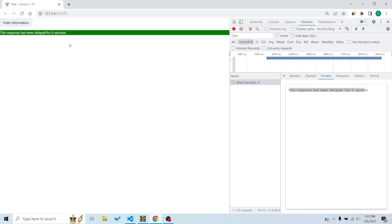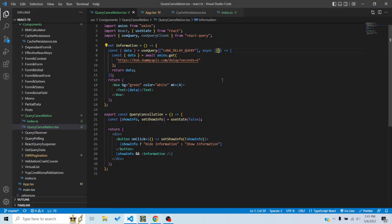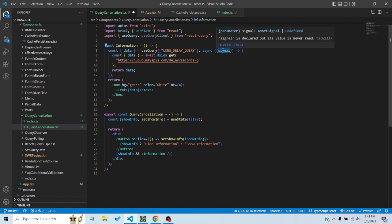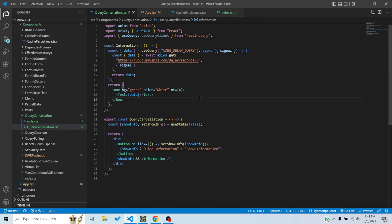In this example, I want the request to be cancelled when the component unmounts. You can do this using the AbortController API. With React Query, the query function receives a signal param, and you simply pass that signal as an option to axios. You don't need to manually create a controller — React Query handles that for you.